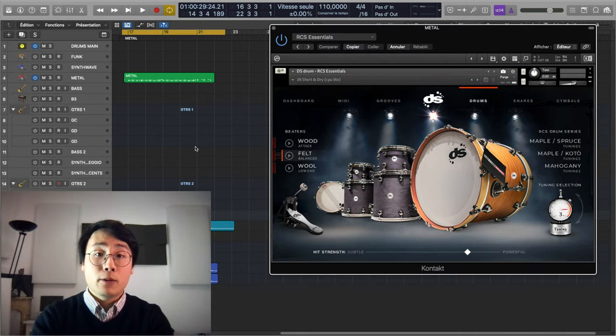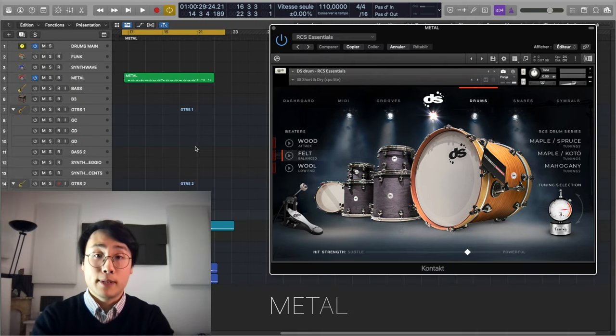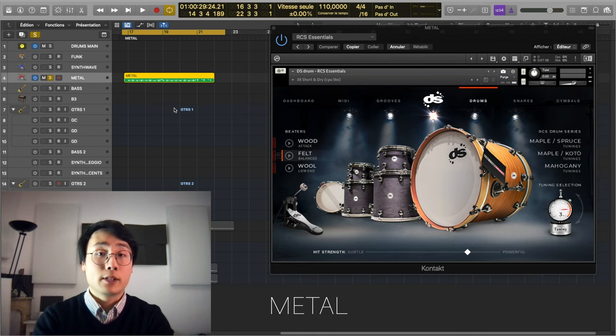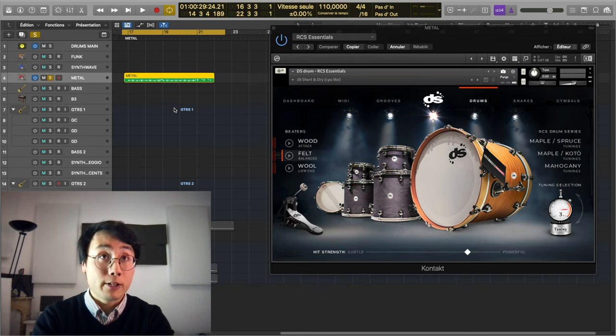And now on to the last example, which is a metal track. So first, let's start by hearing the drums.